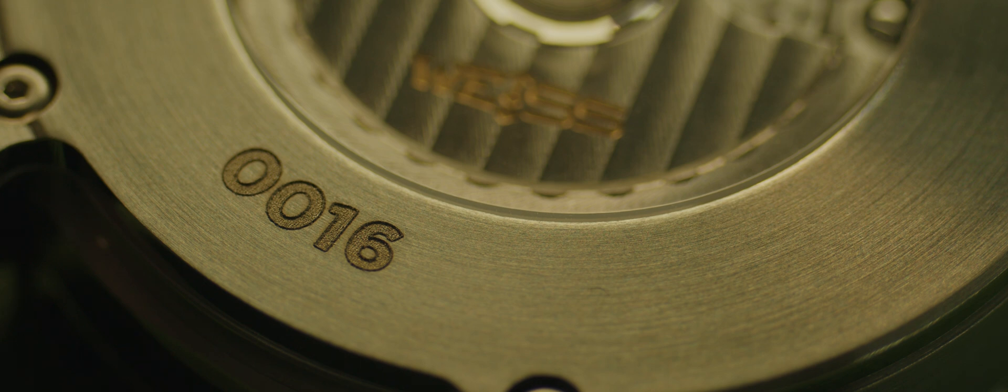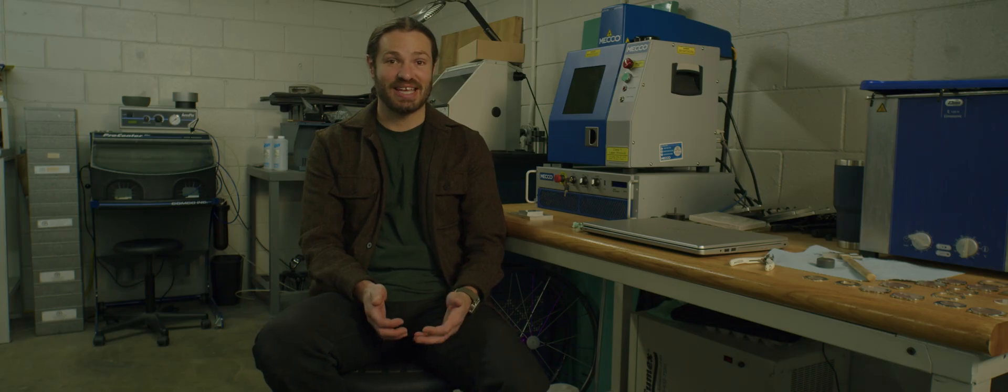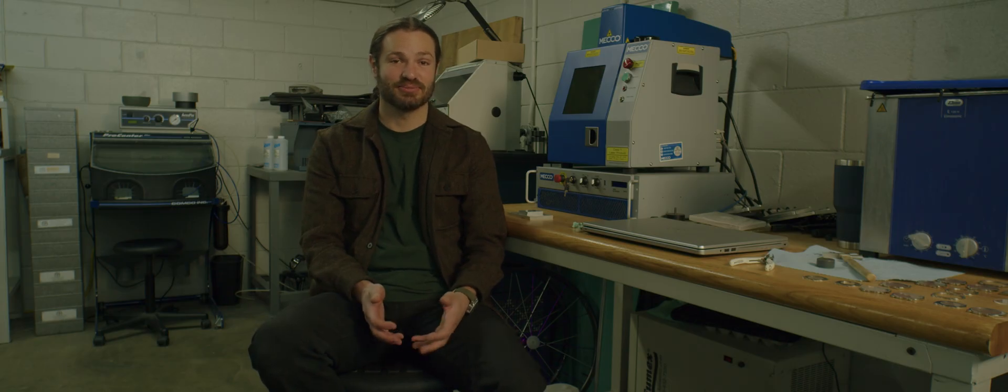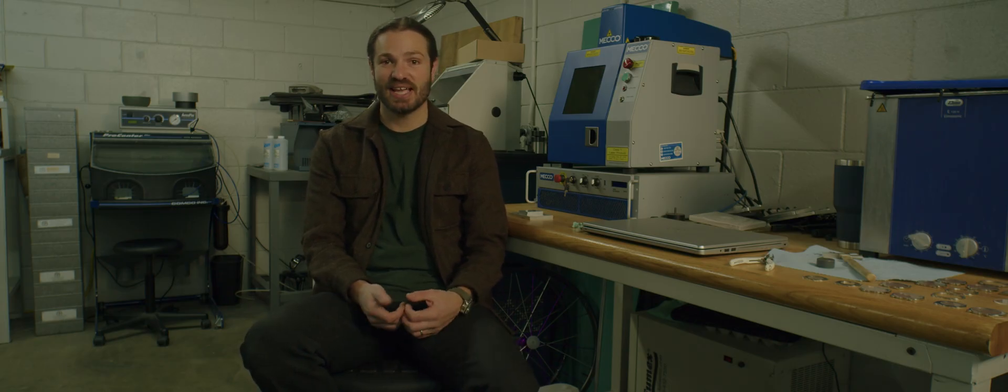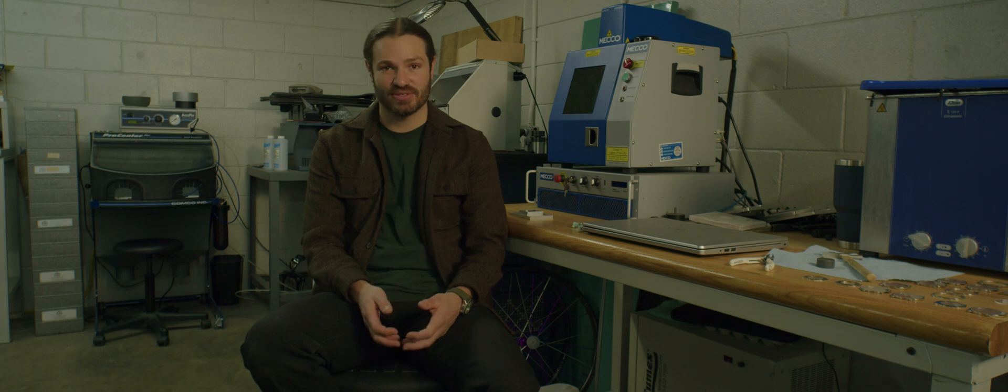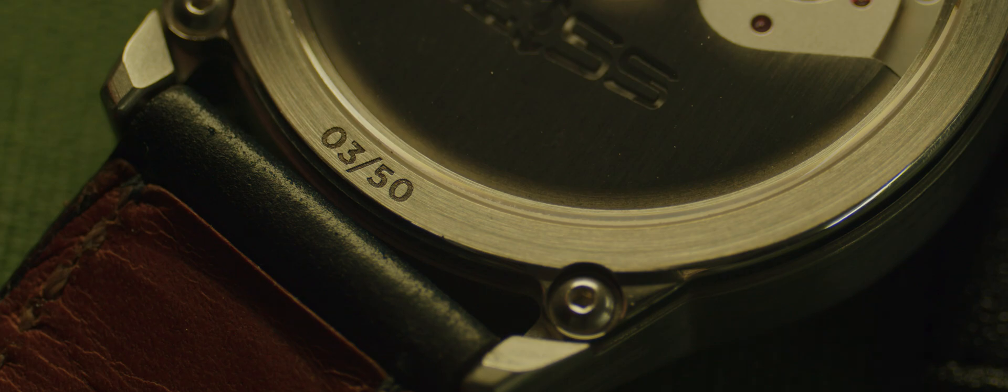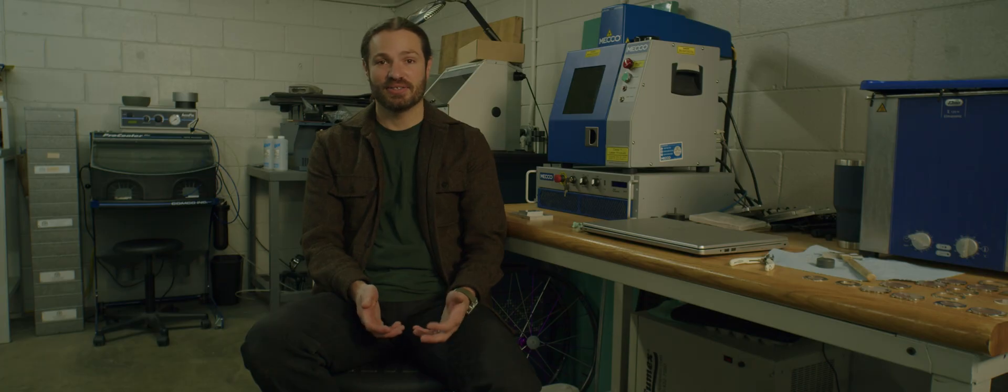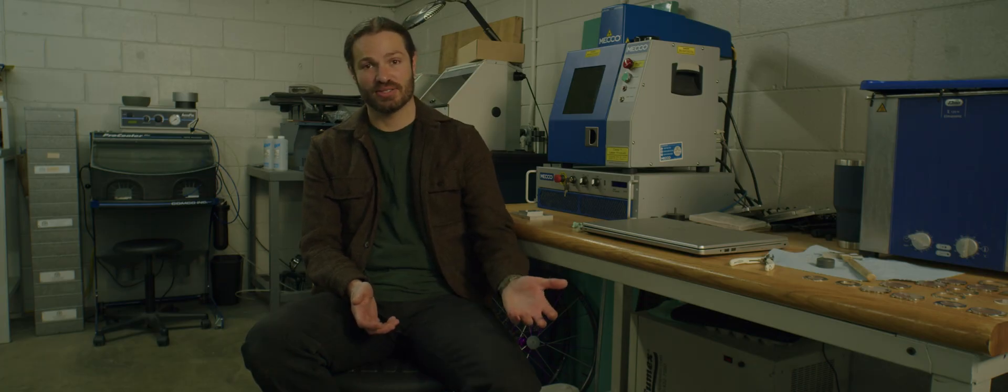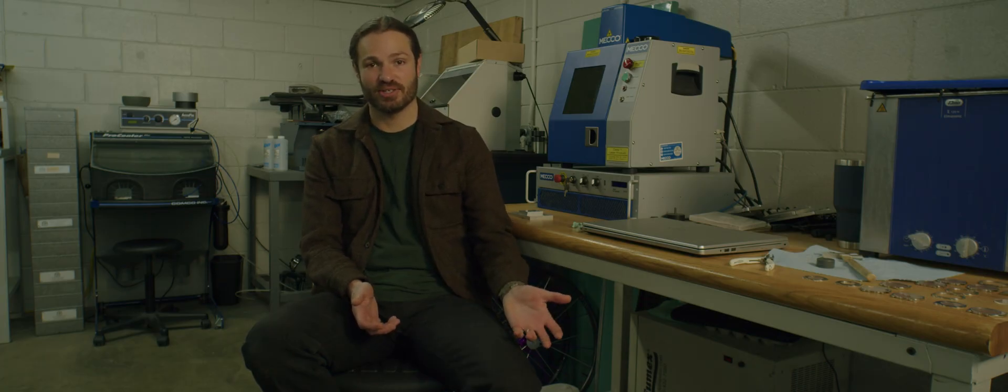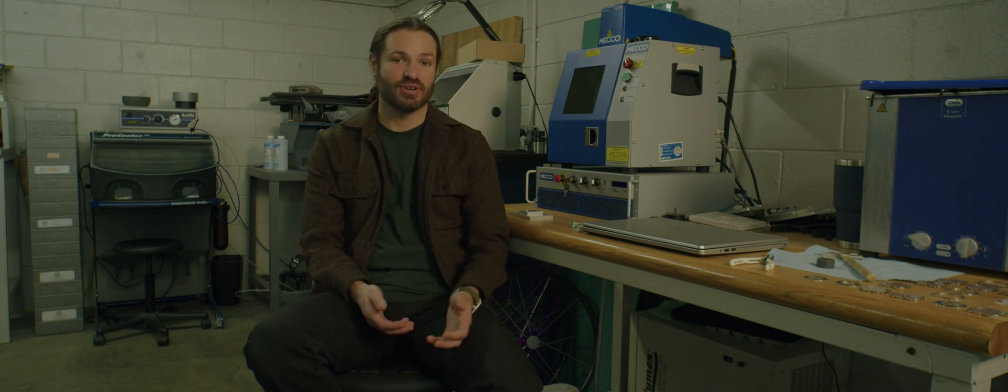As an example, hand engraving a serial number with four digits onto the back of a stainless steel wristwatch would take hours. Using a fiber laser, it takes a matter of seconds. So it's two very different methods for marking a piece of metal. And it allows a lower cost of production, faster turnaround.